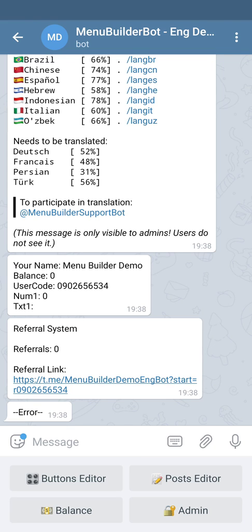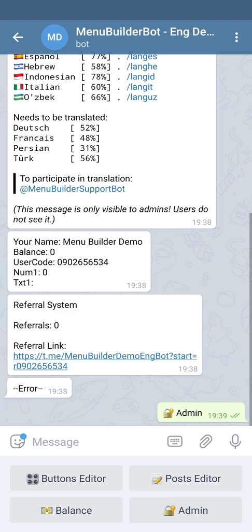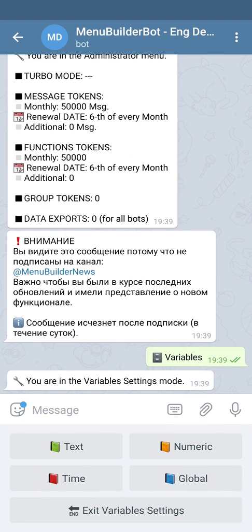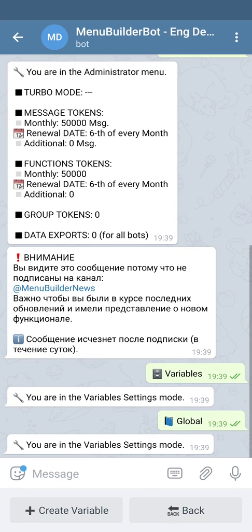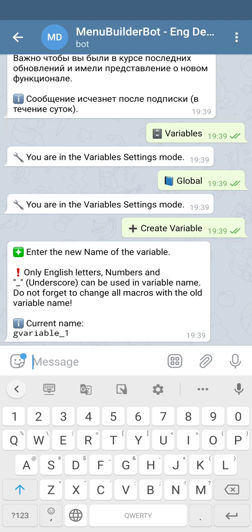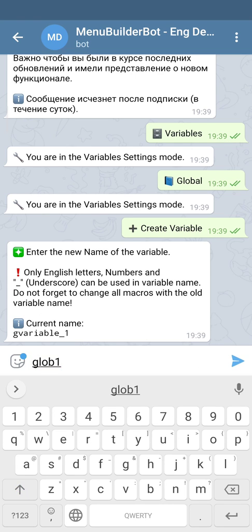We're not gonna cover this subject in this video. Let's go to admin and add one global variable for us. We press global and add the name of the variable, then send the name to the bot so the bot can create the variable for us.